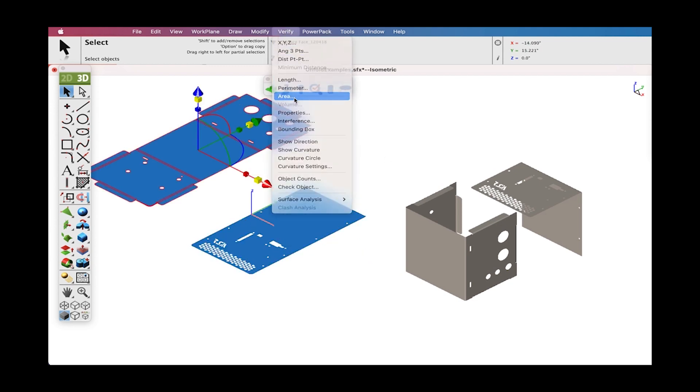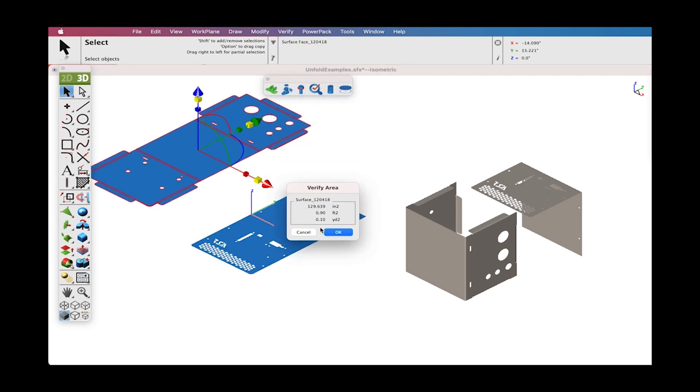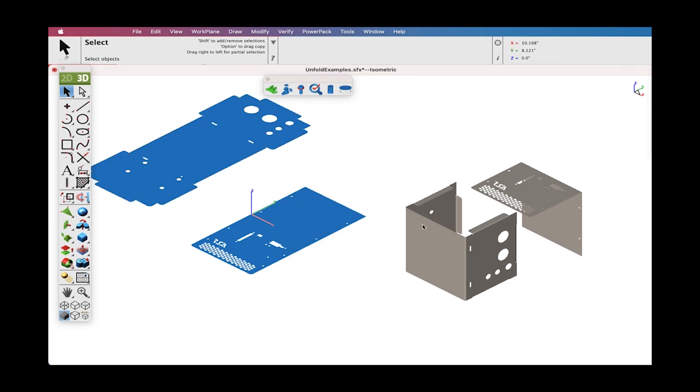The Unfold result will have the same area unfolded as folded.